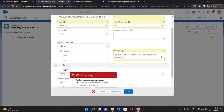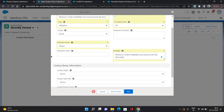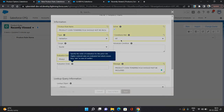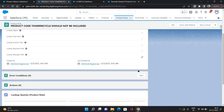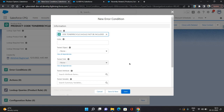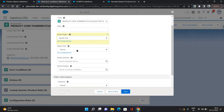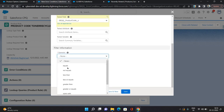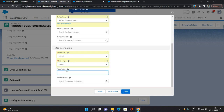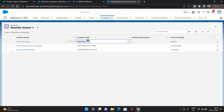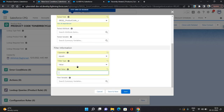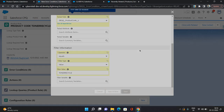It's asking for evaluation event, so I'm setting it to always — but it's going to fire only on click of save because it's a validation. Now under the error conditions, I'm going to set up the criteria which will trigger this validation rule. For tested object I'm selecting quote line, tested field is product code, operator is equals, filter type is value, and the value I'm giving is toner cycle. I click save.